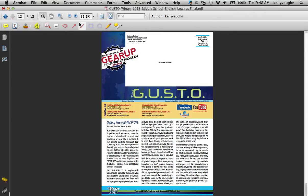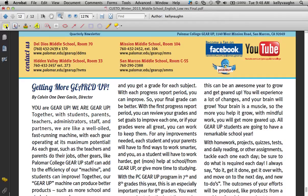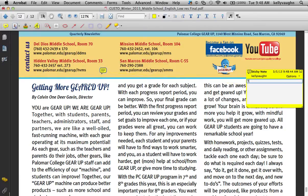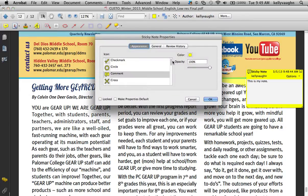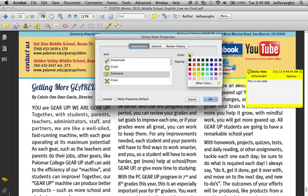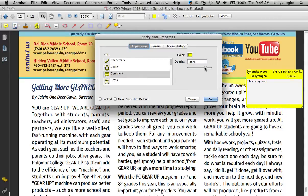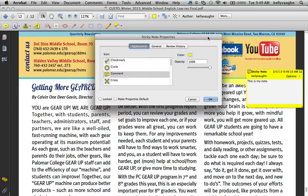The first thing you might want to do is just make a note, and the first inclination might be a sticky note. Click the sticky note icon and just click anywhere in the document that you want to put it. You can change the color — right-click on it and go to Properties. You have a choice of a bunch of different icons, a variety of colors, and you can change the opacity.